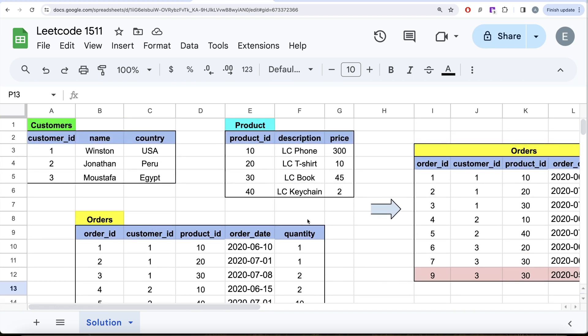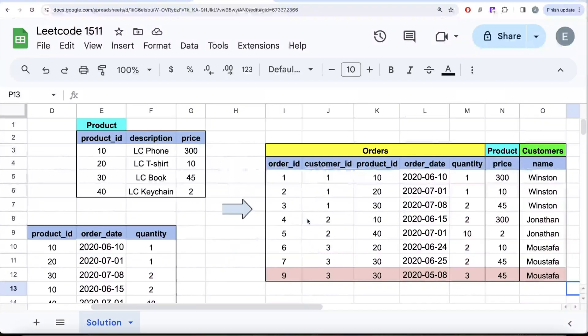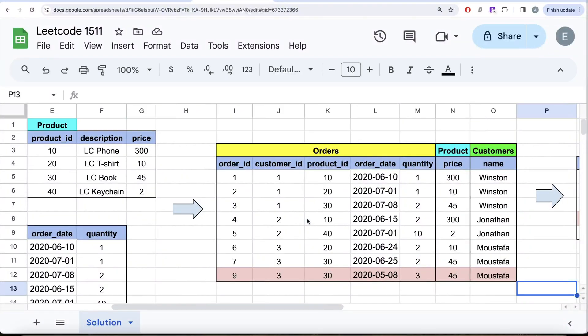We just performed the join and we have this now — five columns from orders, the price column from the product, and the name column from the customers.